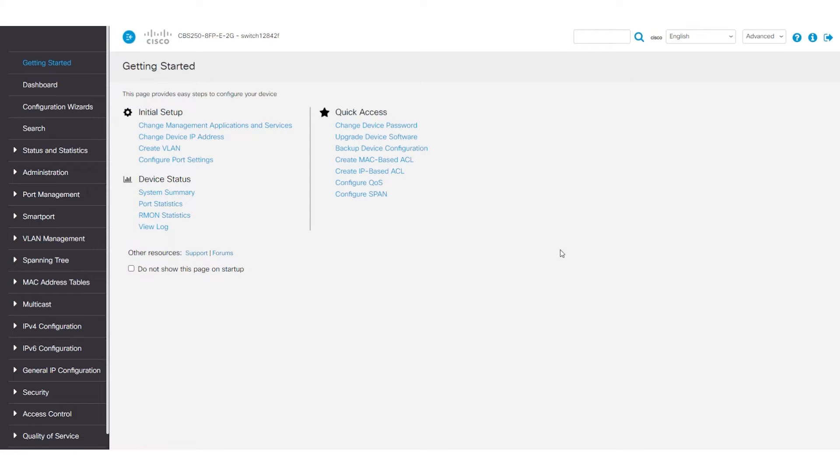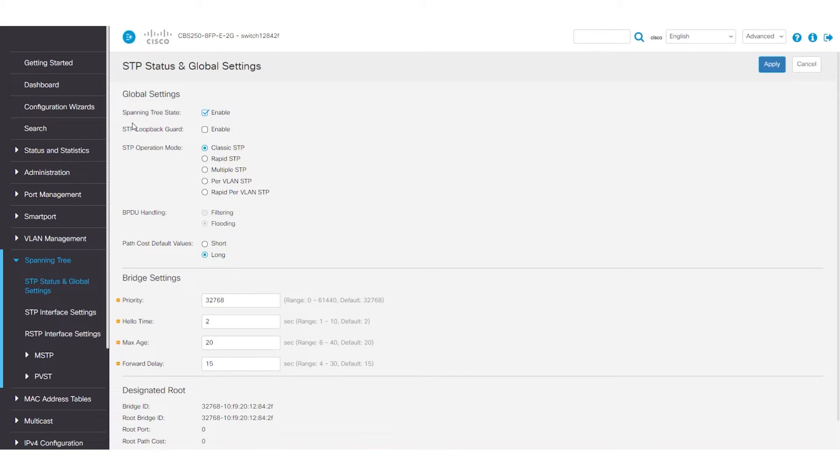To see the Spanning Tree settings, log into the switch and navigate to Spanning Tree. Under STP Status and Global Settings, make sure the Spanning Tree state is enabled.